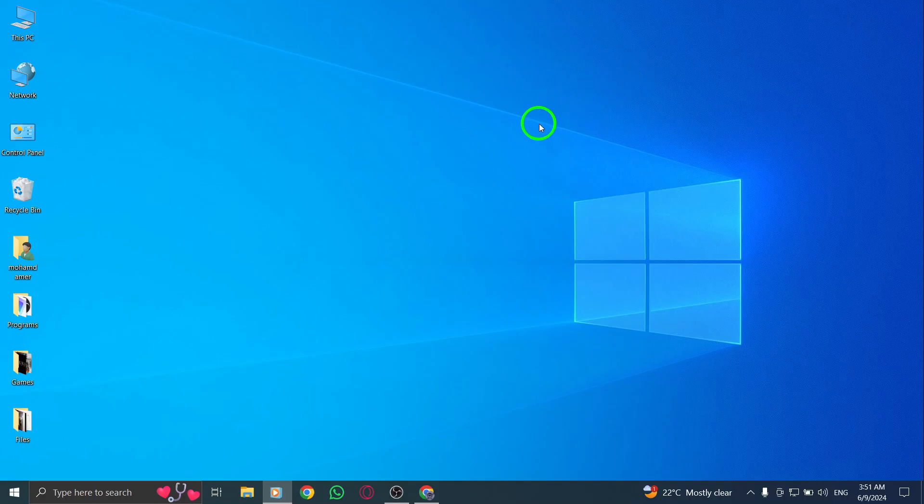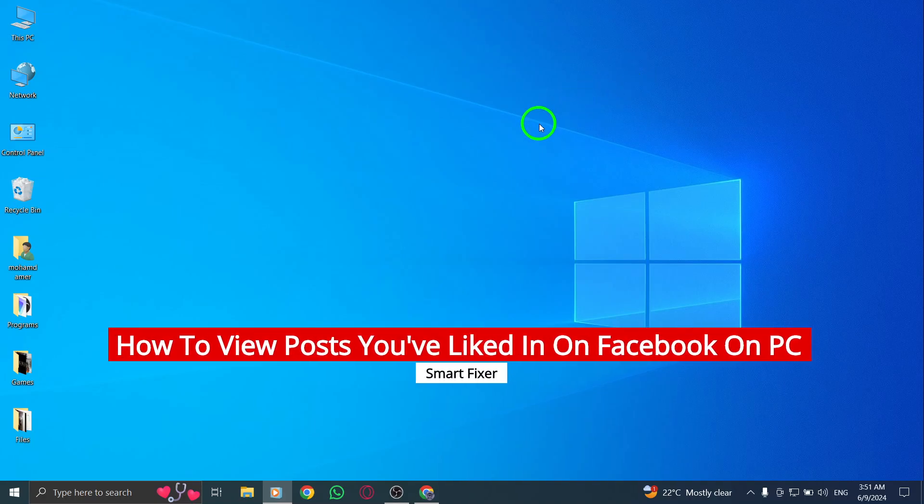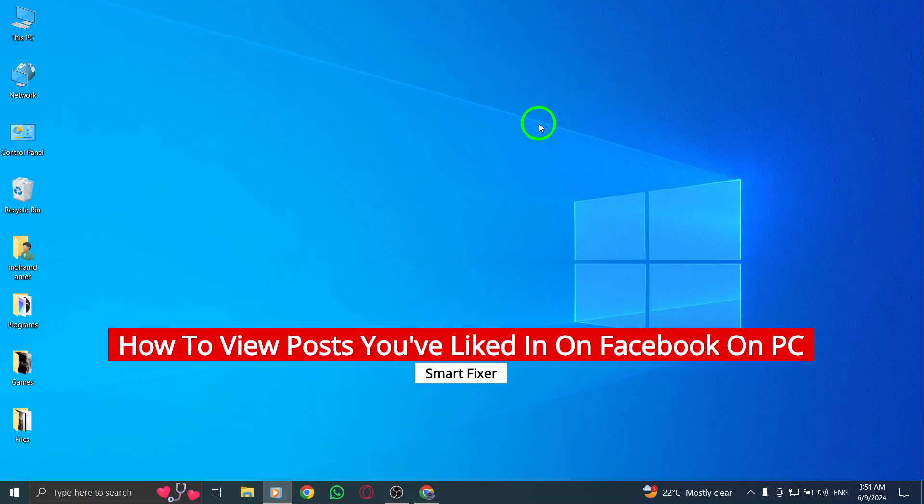Welcome to our guide on how to view the posts you've liked on Facebook using your PC. Let's walk through the steps together.